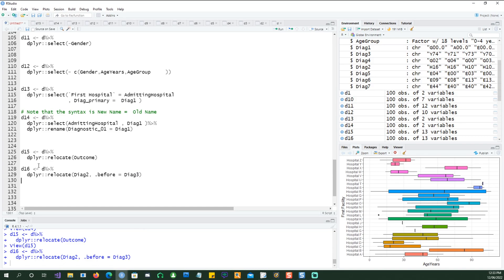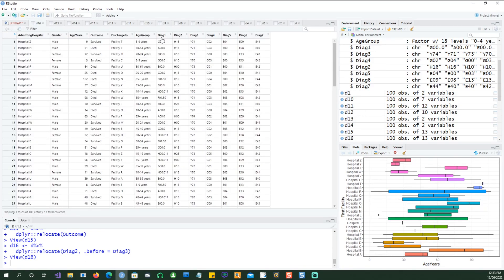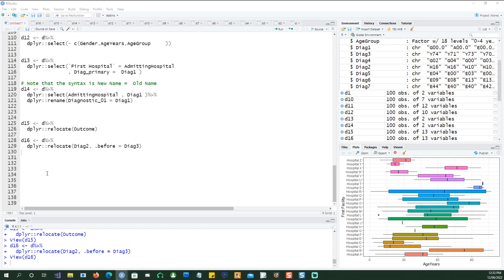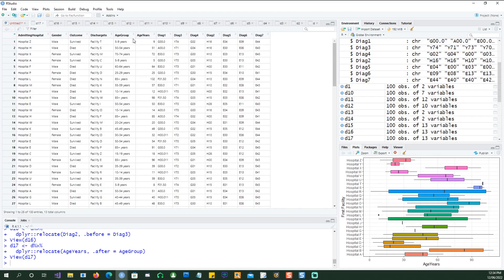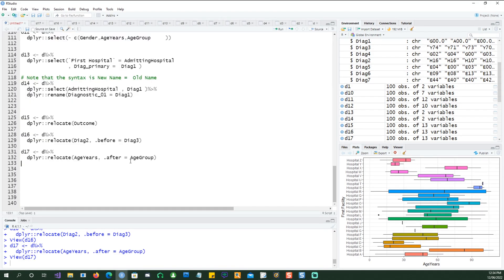If I run d16 you can see starting from diagnostic 1, 2, 3, 4, 5, 6, 7 — we have actually fixed the location. We can also use 'after' instead of 'before'. Remember that before and after are preceded by a dot, so you put a dot in front and say .after or .before. If I run this, age is after age_group, which is what we wanted.